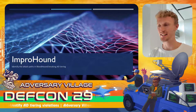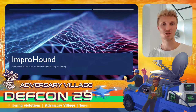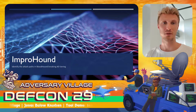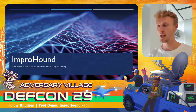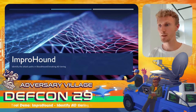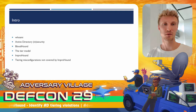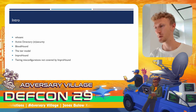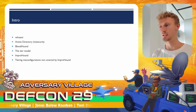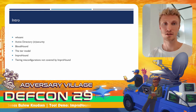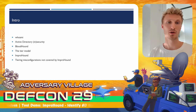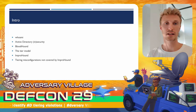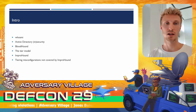Hi, my name is Jonas, and I'm going to present a tool that I've made called ImproHound. It's a tool for finding attack paths in Active Directory that breaks the tier model using Bloodhound. First, I will talk a little bit about myself, then about Active Directory security and how you can find attack paths using Bloodhound. Then I will talk about the Active Directory tier model and how you can find tier-breaking attack paths using ImproHound.